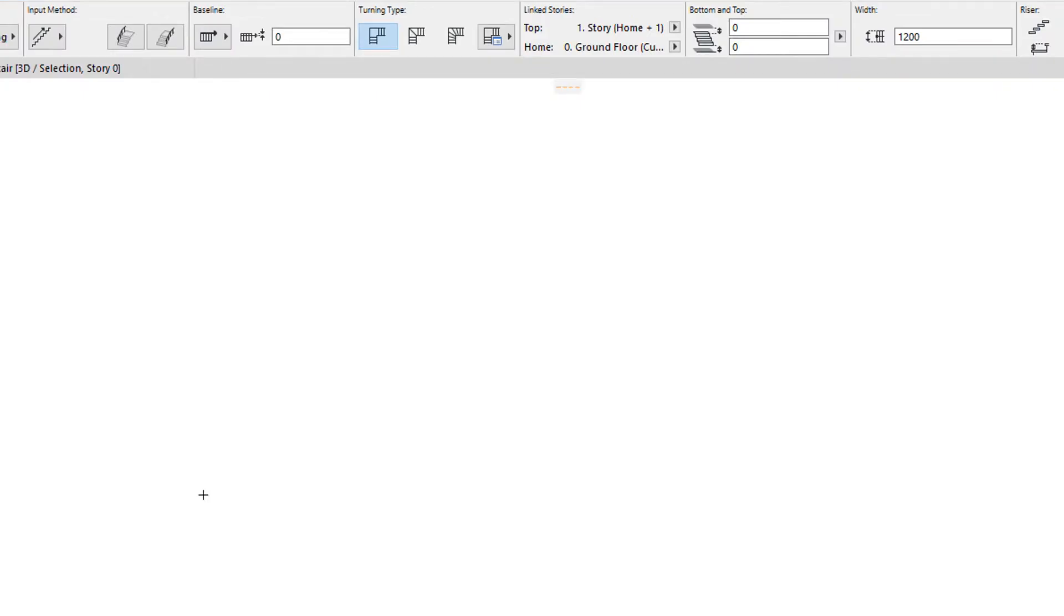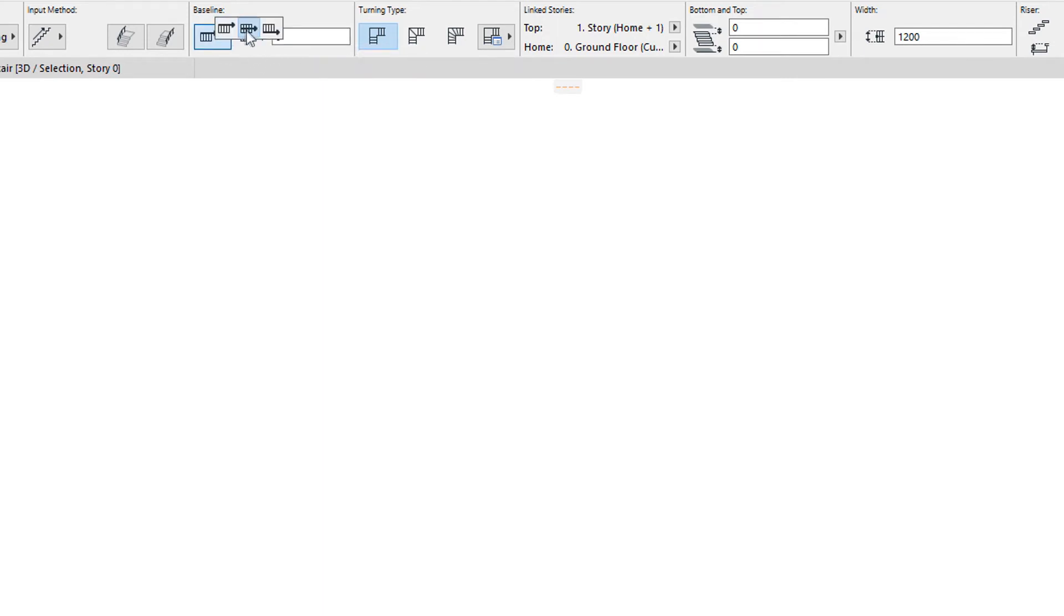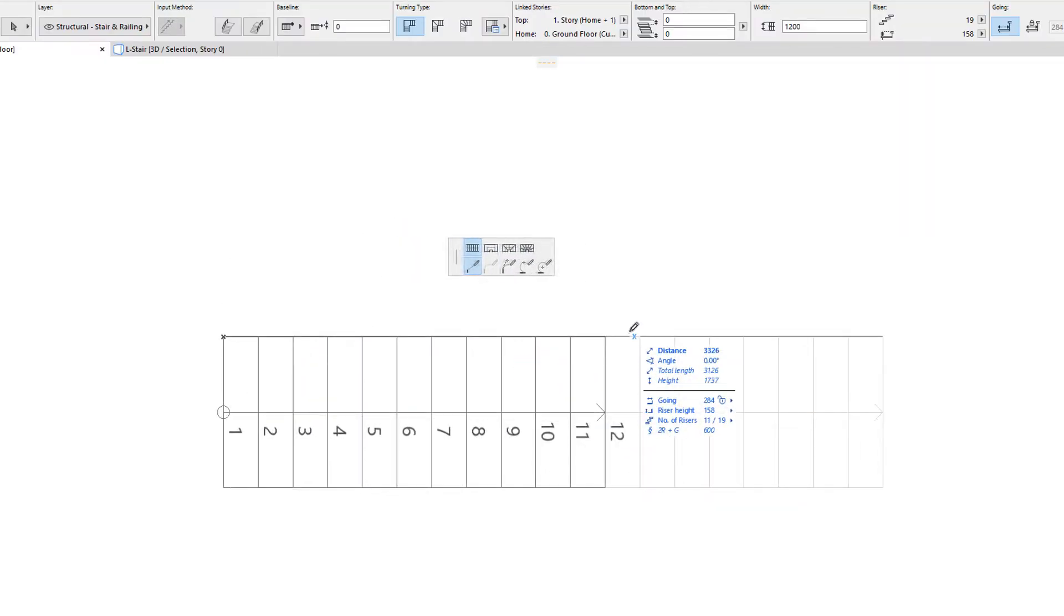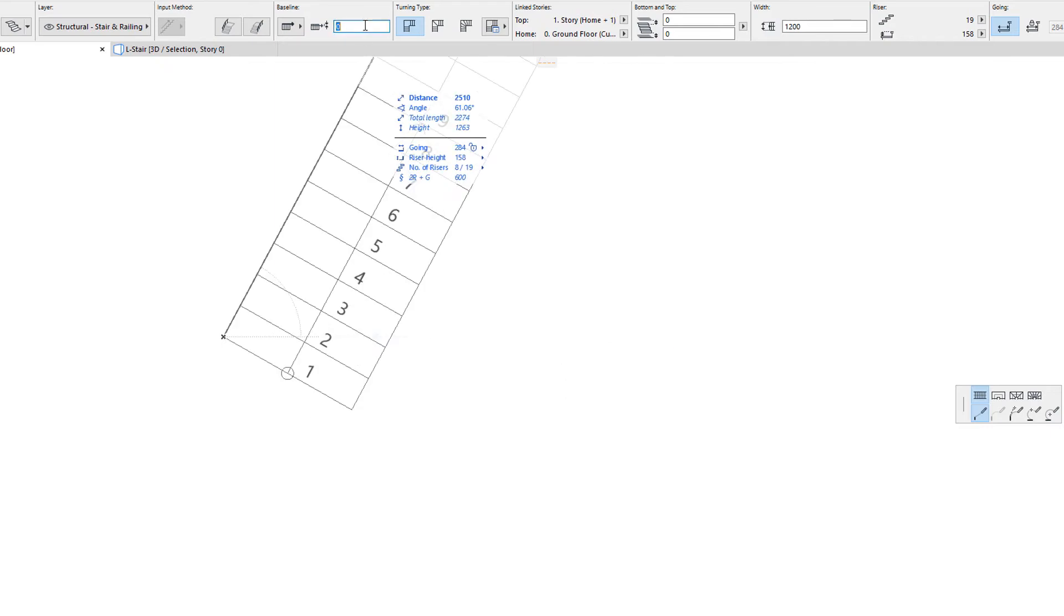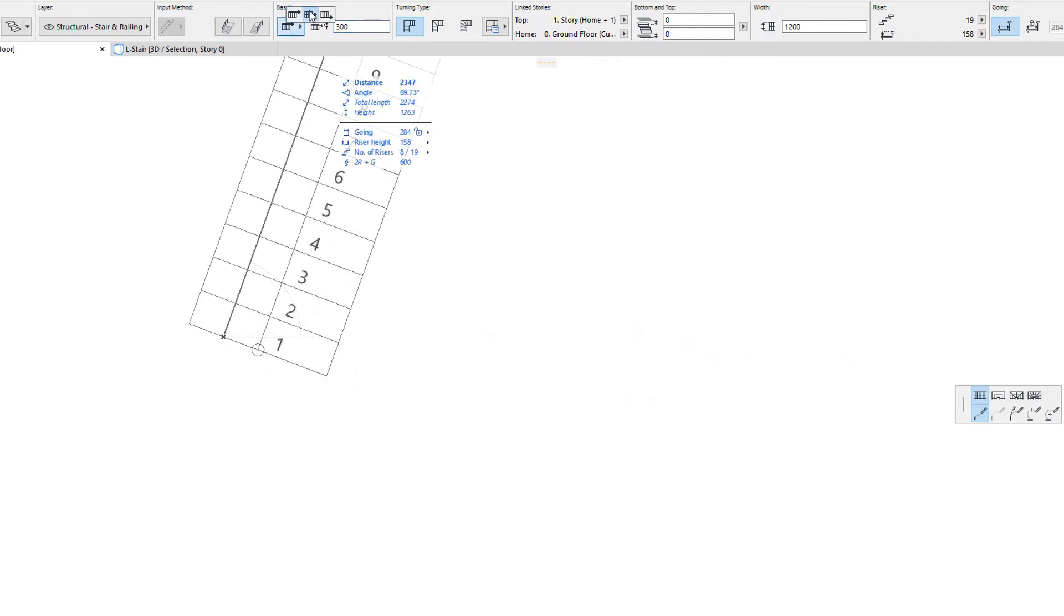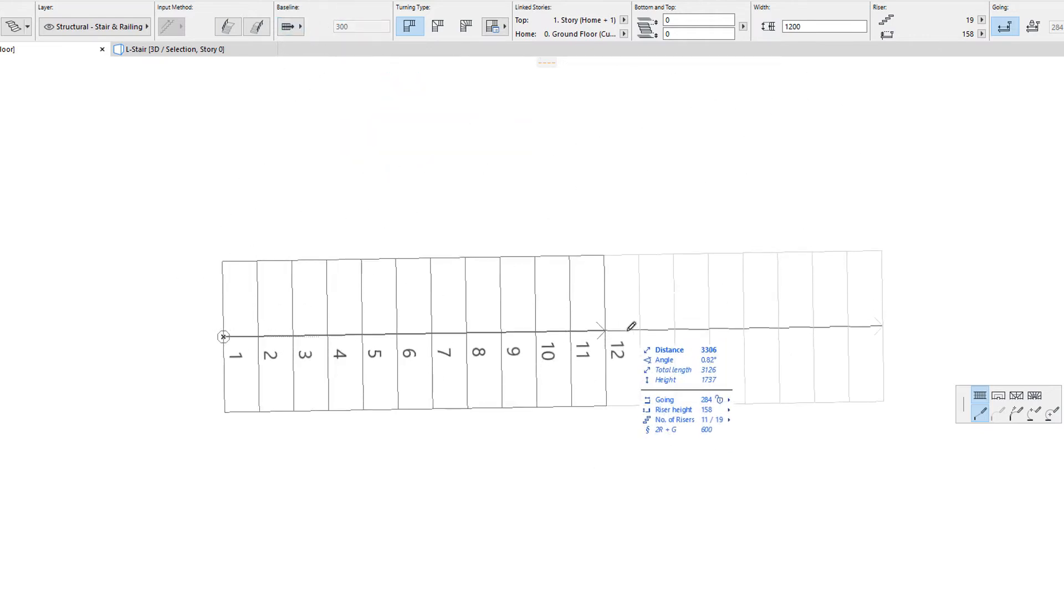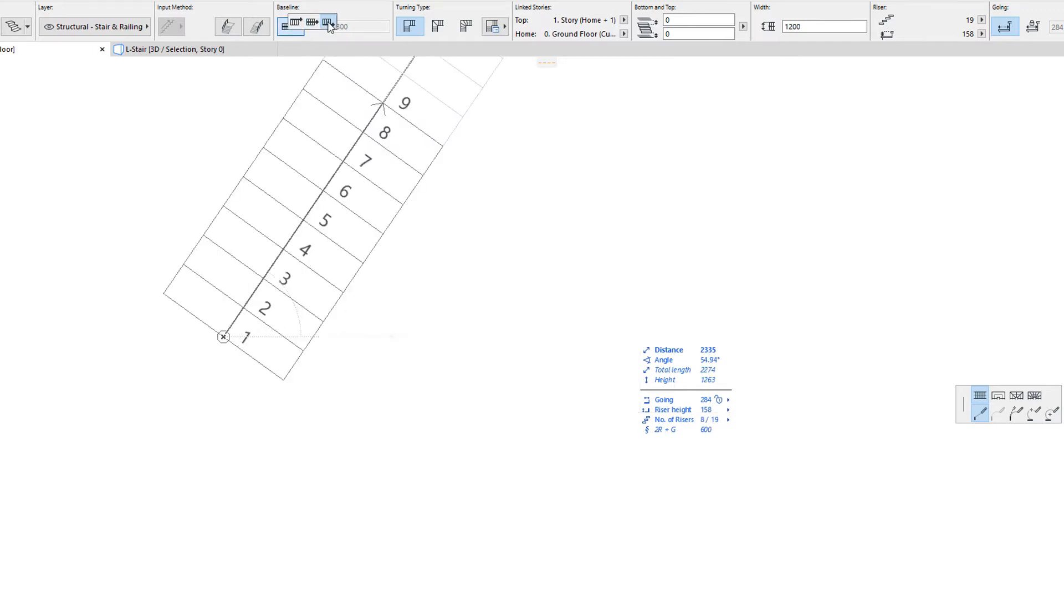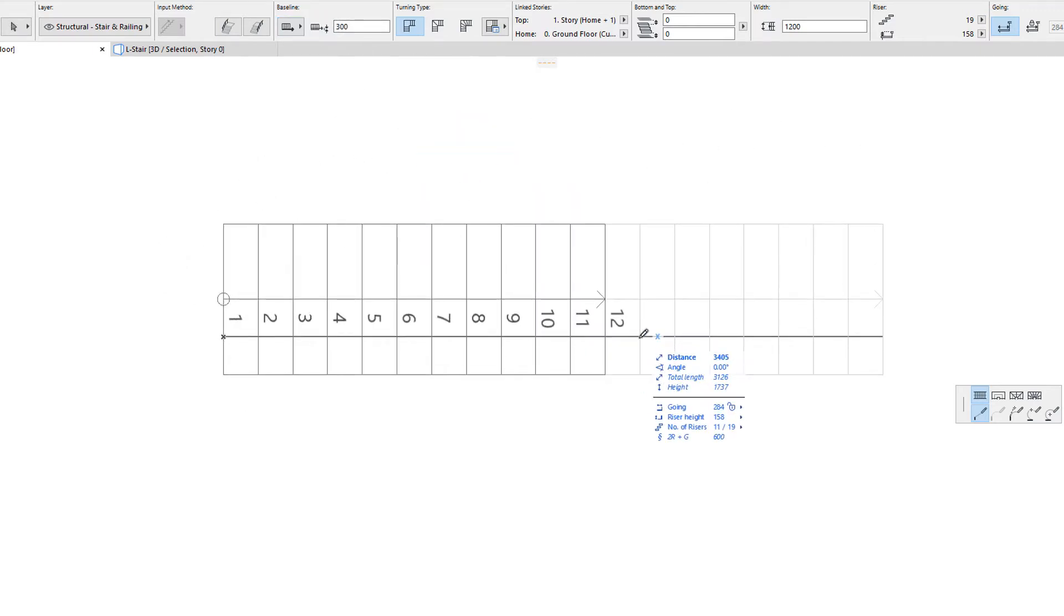The position of the baseline relative to the generated stair may be specified in the baseline field. This setting works nearly in the same manner as the reference line location setting of the wall tool. The stairs baseline can be on the left side of the generated stairs body, with an optional offset value, in the center, or on the right with an optional offset value.